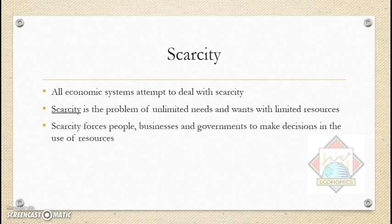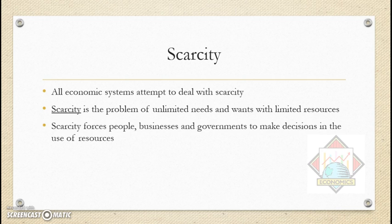One of the main problems all economic systems try to solve is scarcity — the problem of unlimited needs and wants with limited resources. In economics, needs are goods and services necessary for an individual to live, such as food, clothing, shelter, and health care. Wants are goods and services that are not necessary but we still desire, for example smartphones and iPads. Scarcity forces people, businesses, and governments to make decisions about how to allocate their limited resources.